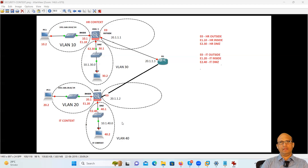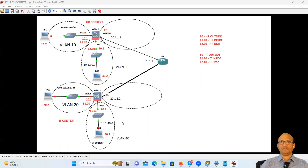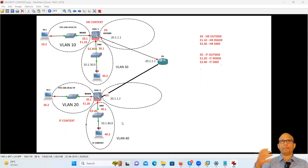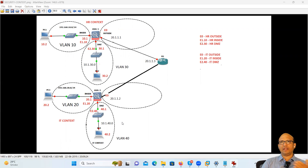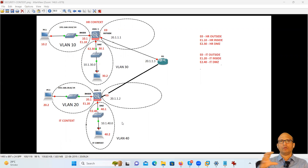So virtualization is very popular. You need good resources for that — processor, RAM, everything — and you can allocate those resources to individual machines and operate. In our case also, we are trying to change our box into multiple virtual firewalls. Definitely, this is not a free feature. If you're planning to go for virtualization, if you're planning to have multiple virtual firewalls, you can purchase a license for that.